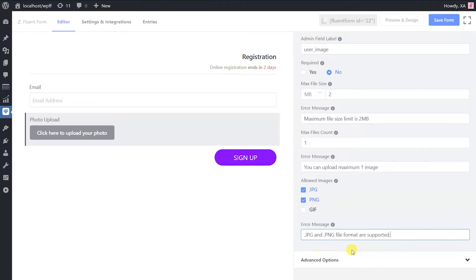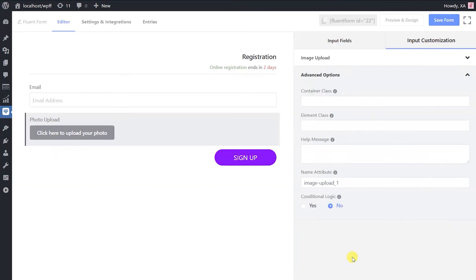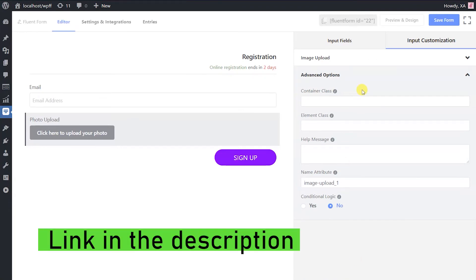You can do further customization with the advanced options. For more details on the advanced options, click on the documentation link given in the description box.